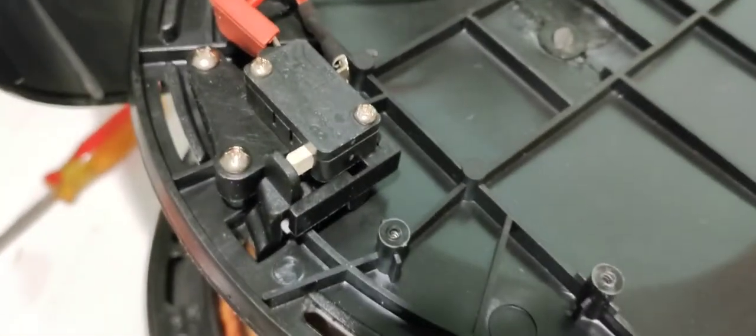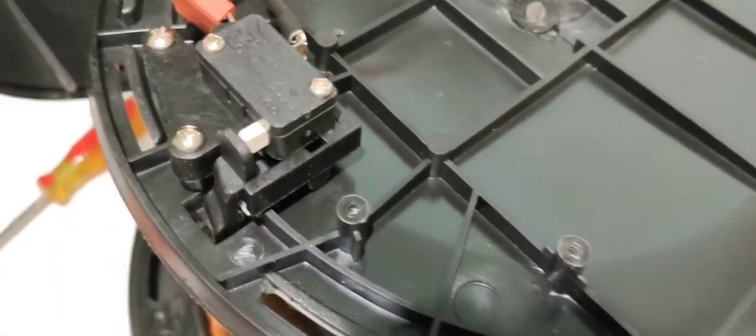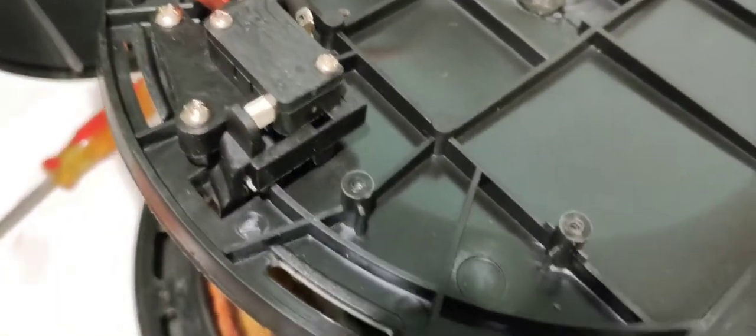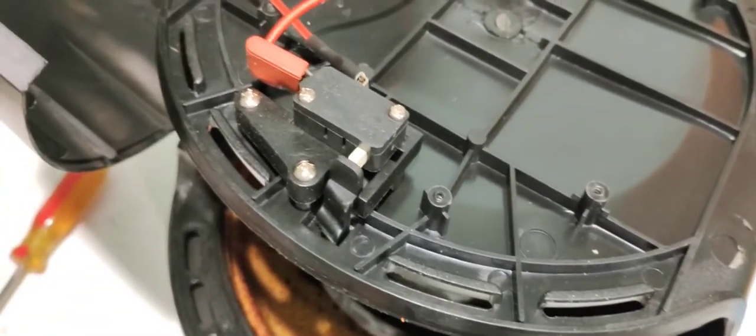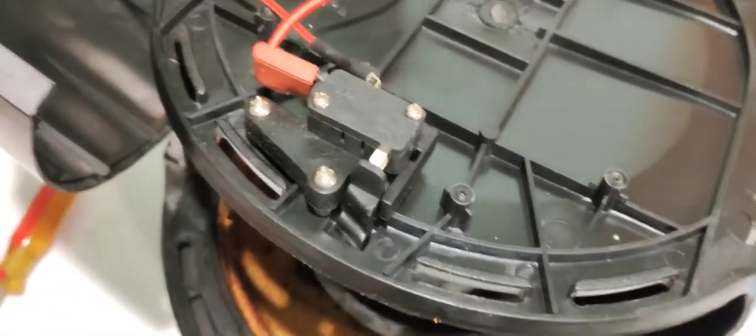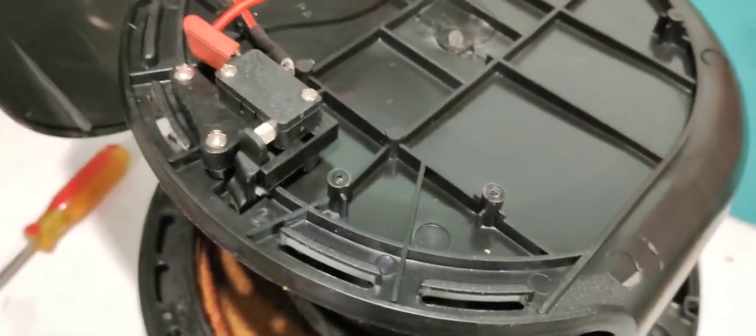Frankly, if you didn't want to find a triangle head screwdriver or mess around, you could probably just drill that out. Probably fine, but I'm just a random person on the internet. Whatever you do from this video is entirely your responsibility.